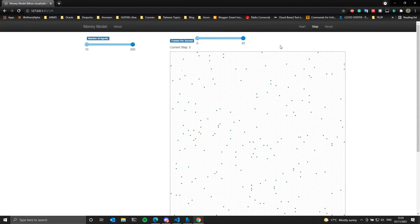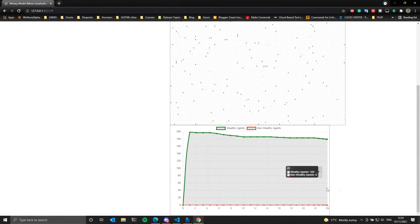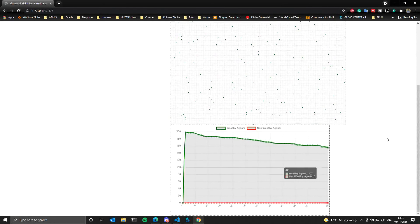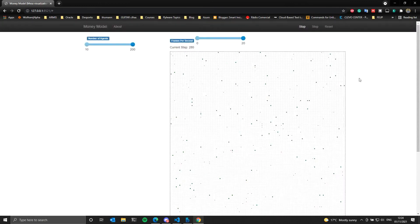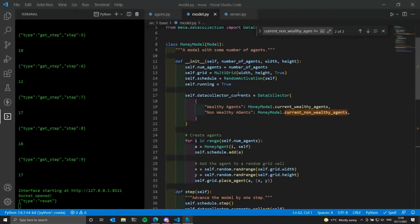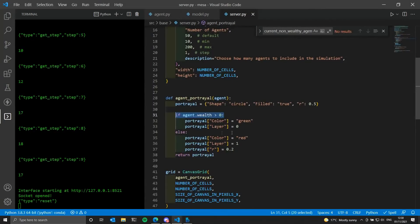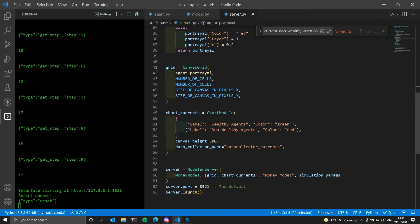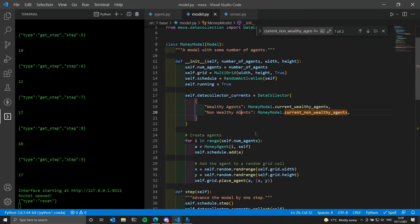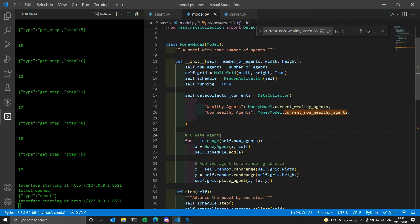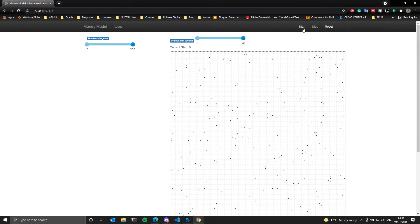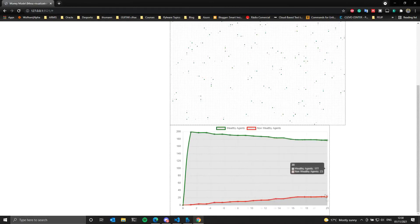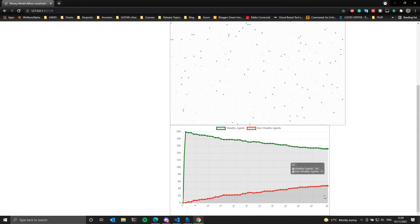Let's fast-forward and start. We can see the data changing, however for some reason the non-wealthy agents are not being updated. The issue is that the names here must match the model names — the 'G' in 'agents' was capital in one place and not the other. We fix the capitalization and now hopefully it works. After starting again, we can see the non-wealthy agents being updated as well.